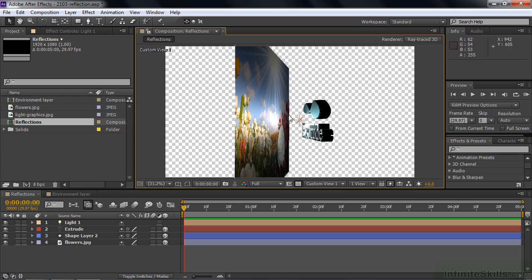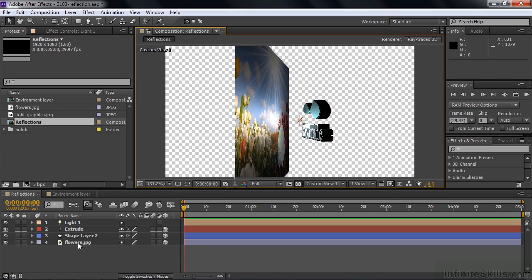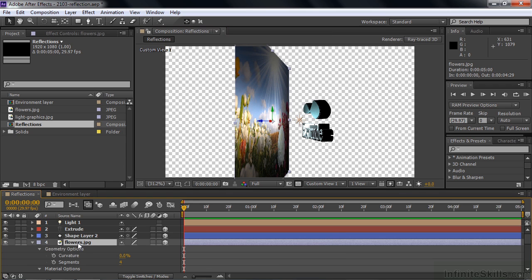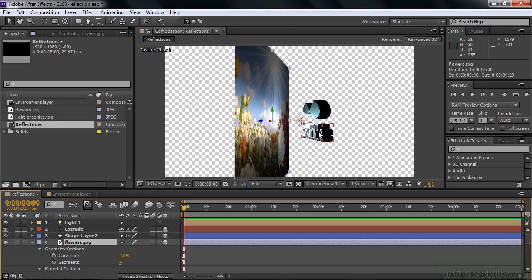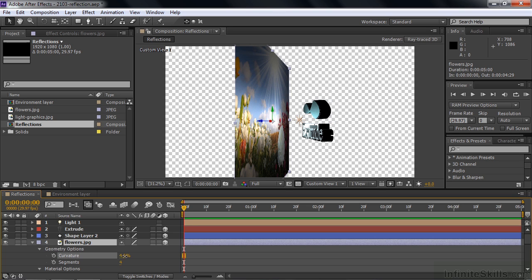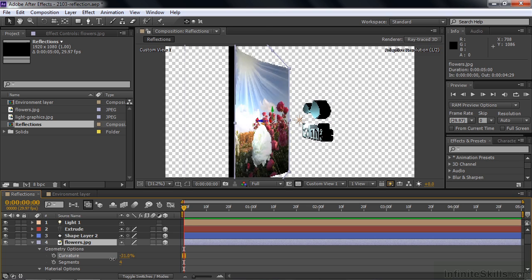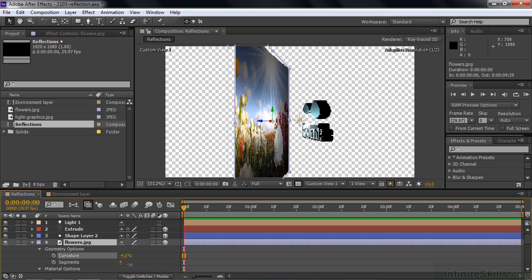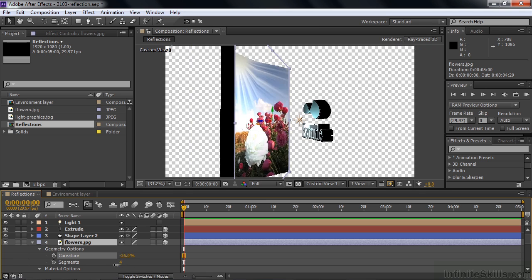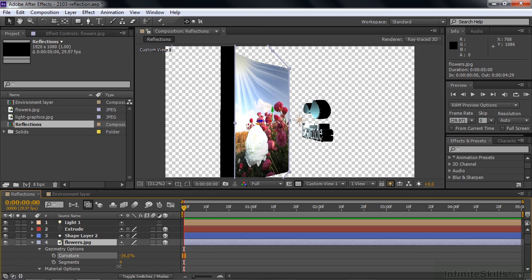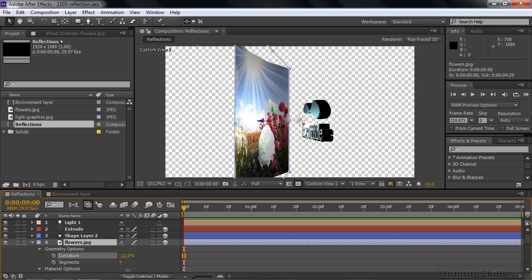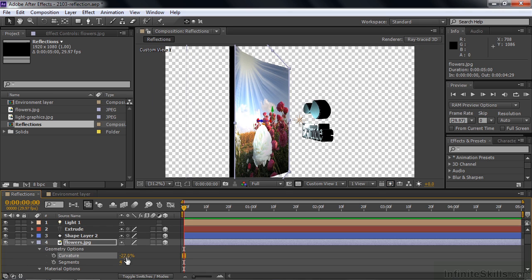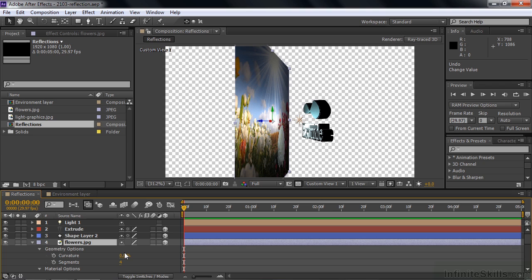So the first order of business is to look at this thing that's providing the reflections. Let's go down to the flowers and open up its 3D characteristics by pressing AA. And you see it's got something different. When you've worked with a shape layer or a text layer, we didn't see this thing called curvature. When you're working with something that's not a text or shape layer that you've extruded, you have the option to curve it. So that's a possibility here as you work with these flat layers inside this ray traced 3D space.